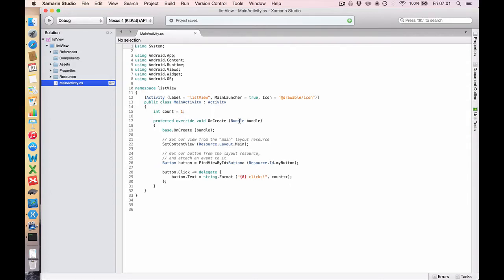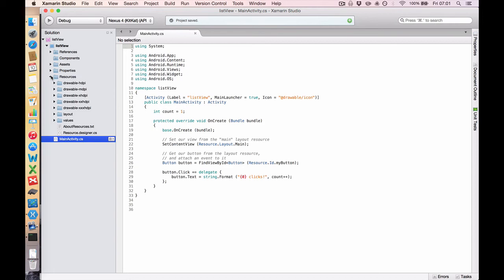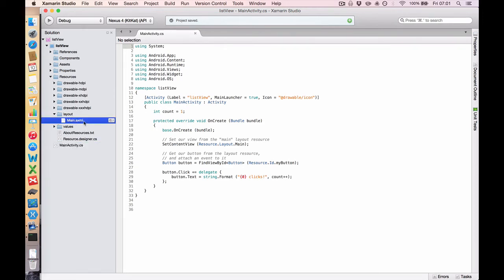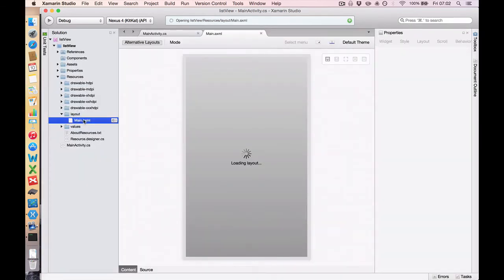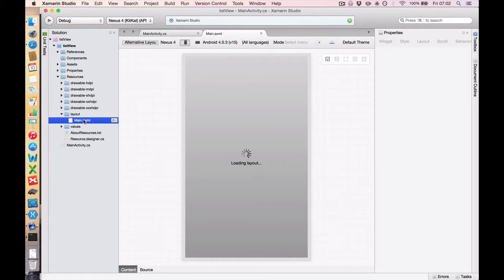Once you've loaded it up, you'll notice it's quite different from iOS. We only have one main activity here and a whole bunch of folders. So the first thing you want to do is open up Resources, go to our Layout, and go to Main.axml. And if you just look in MainActivity.cs first, you'll notice down here we have a Set Content View, Resource Layout Main. And that's just referring to this Main.axml. So double-click that and wait for it to load.